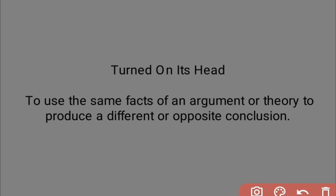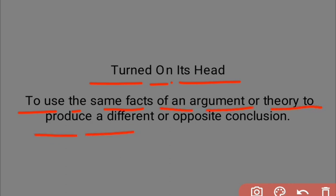The first term is 'turn on its head.' It means to use the same facts of an argument or theory to produce a different or opposite conclusion. Basically, applying the same facts or theories to draw opposite or different conclusions from an argument — that is what we call 'turn on its head.'